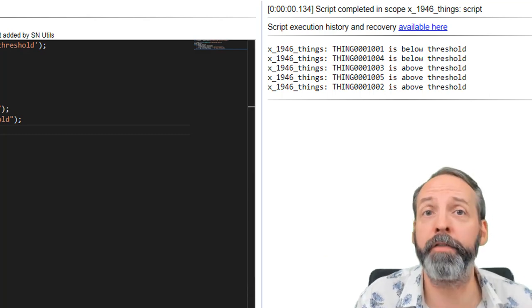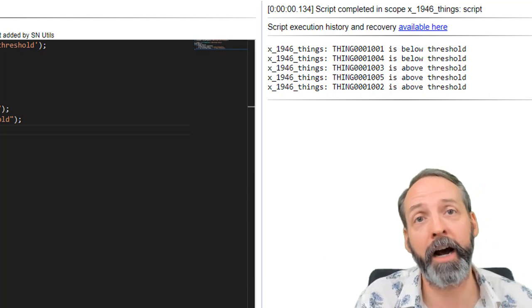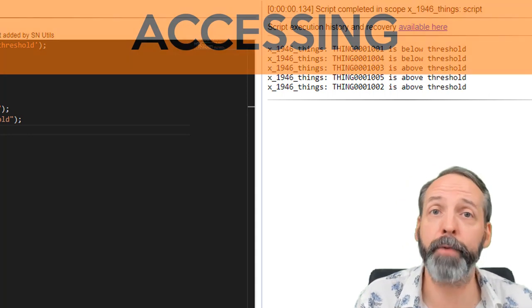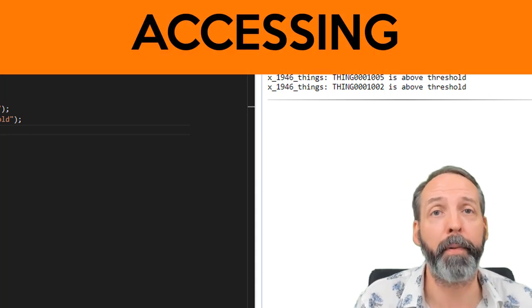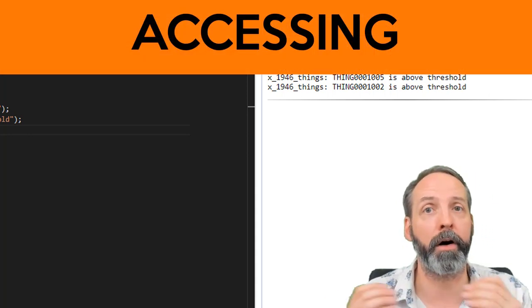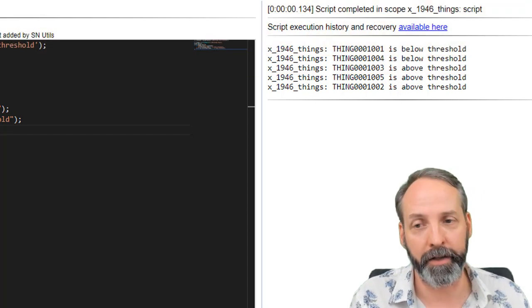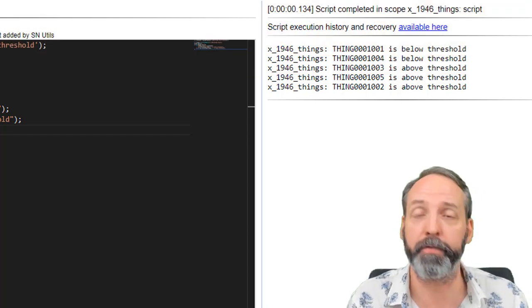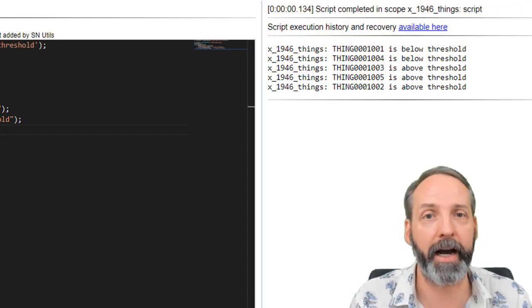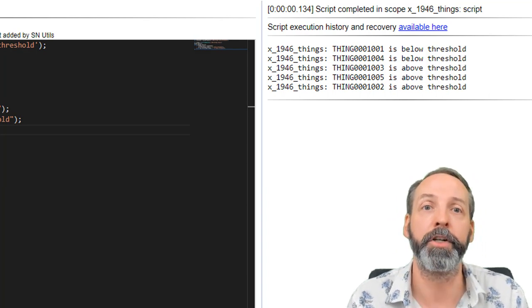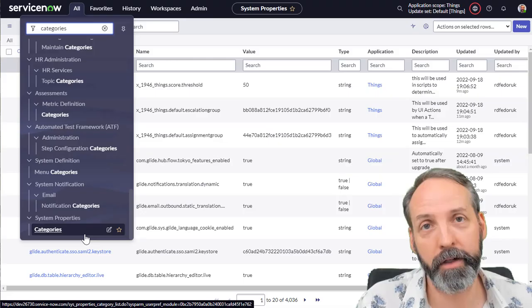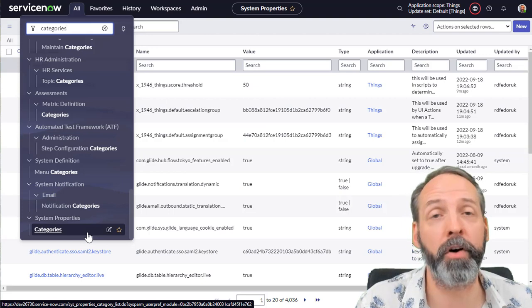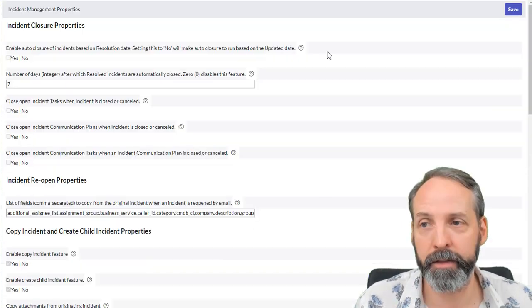Let's wrap it up by distributing that admin load onto the process owners. So this thing process is built for a certain person. And I want that person to be able to change the properties. Right now, what we're going to do is create what's called a system property category.